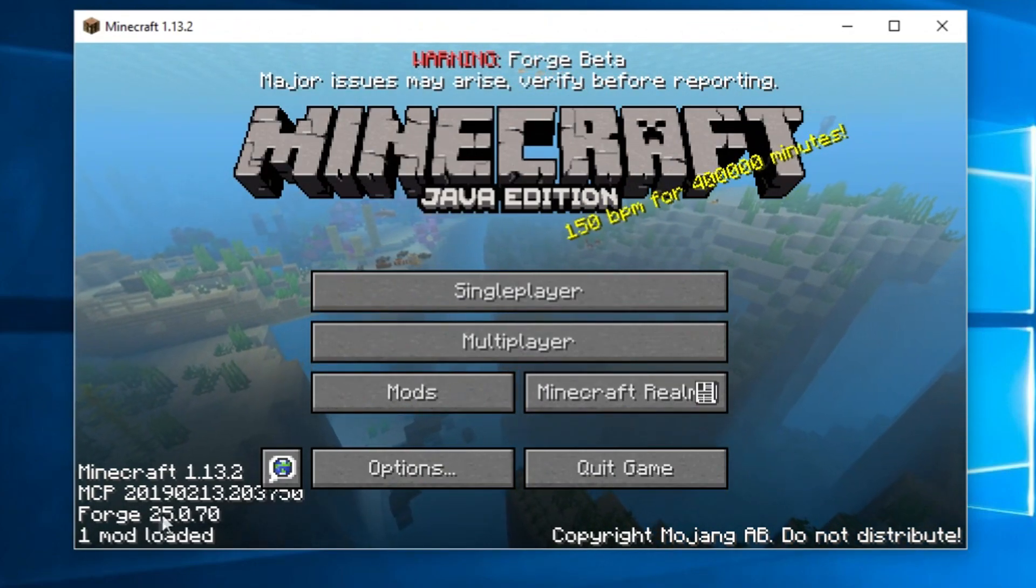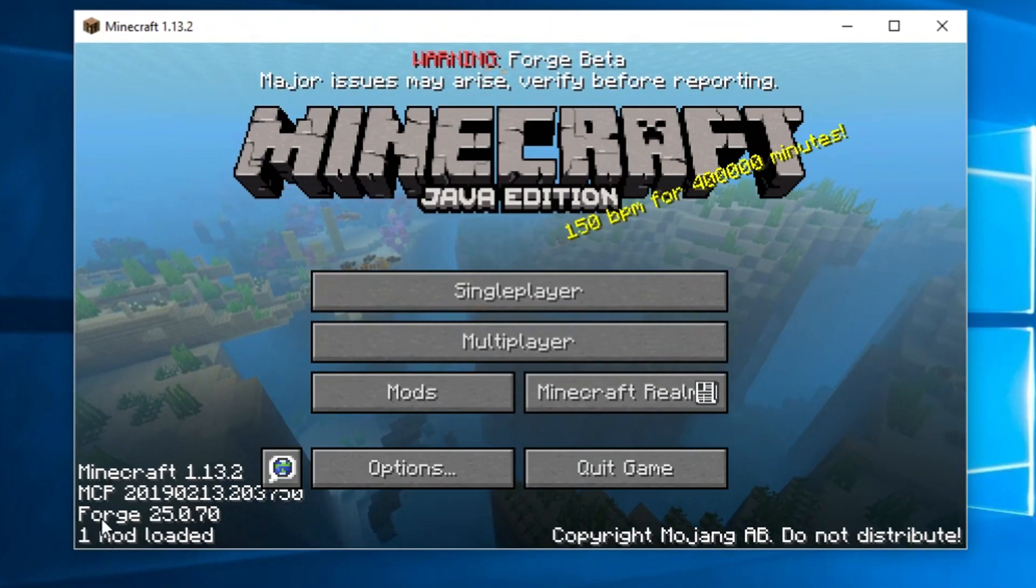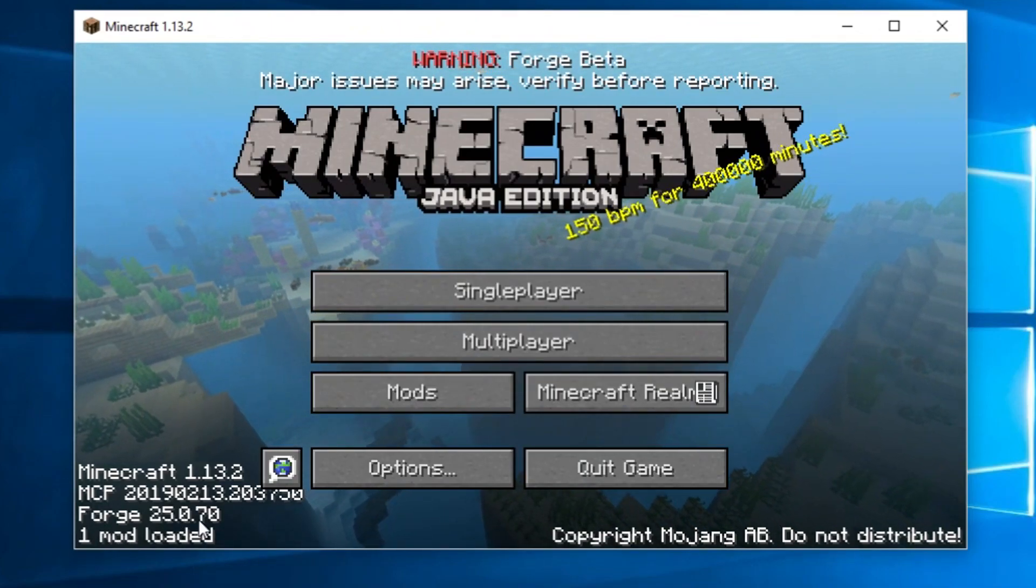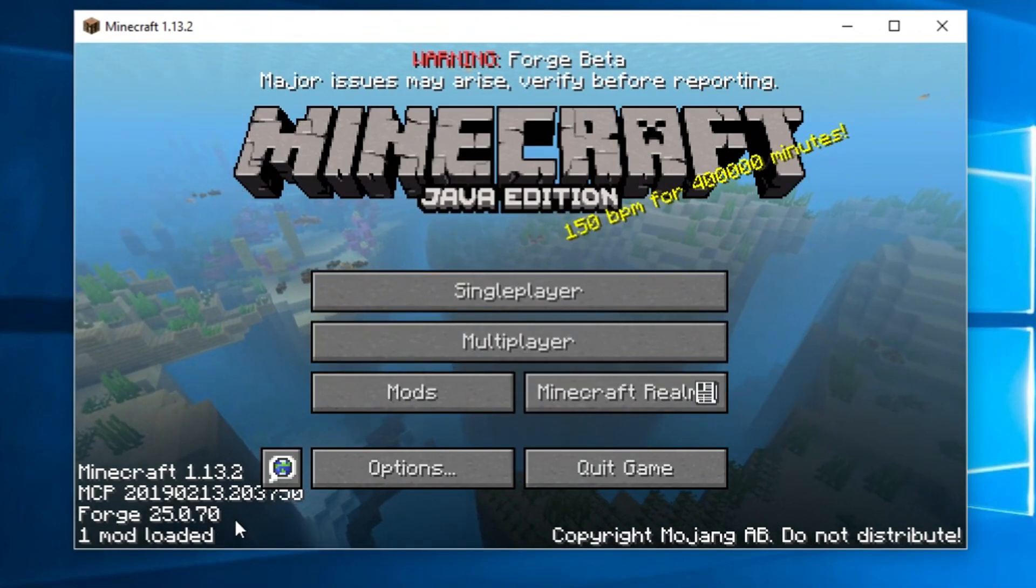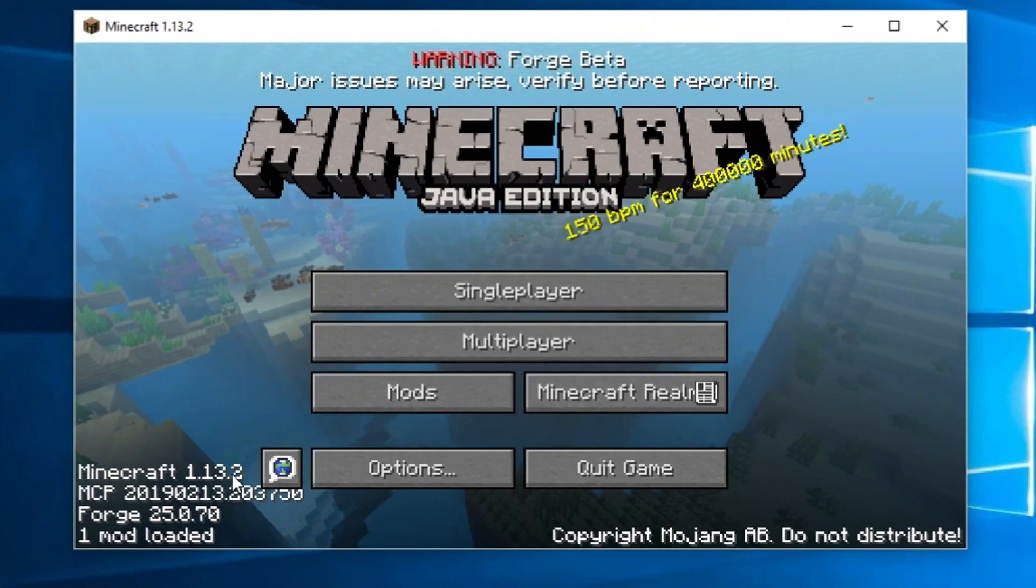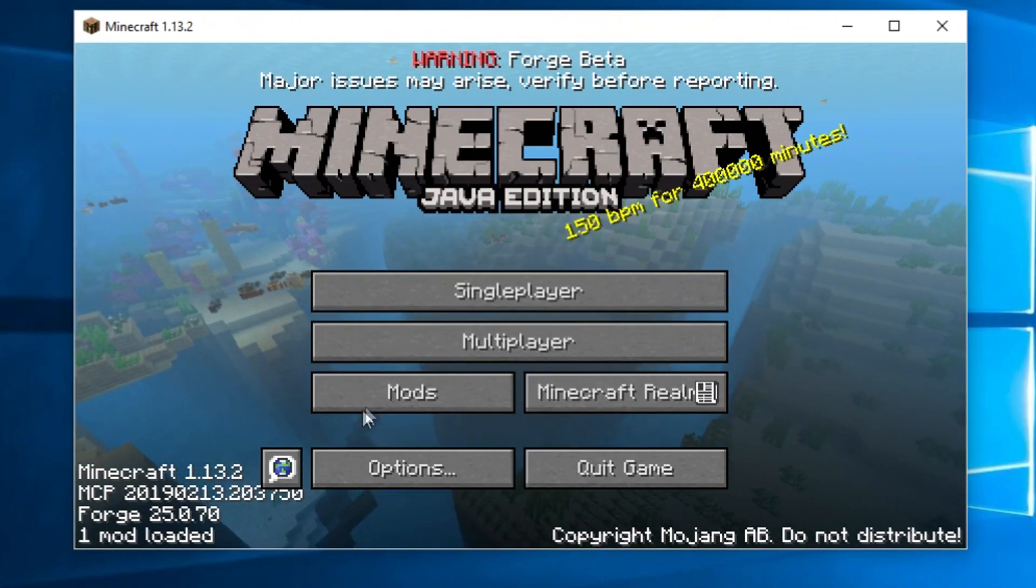But down here in the bottom left corner, we can see that Forge 25.0.70 is installed for Minecraft 1.13.2. So that's important.